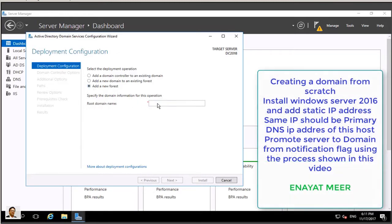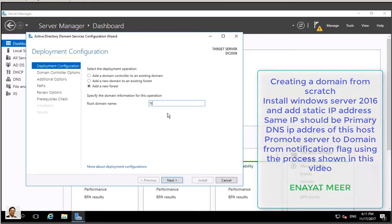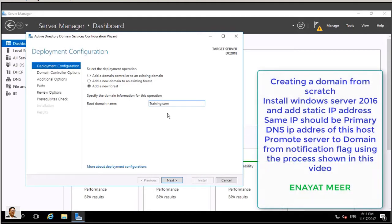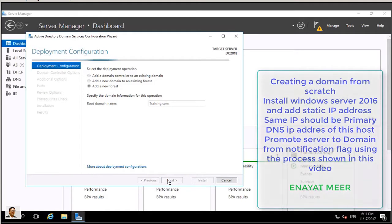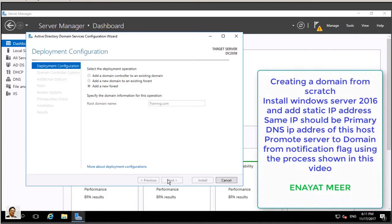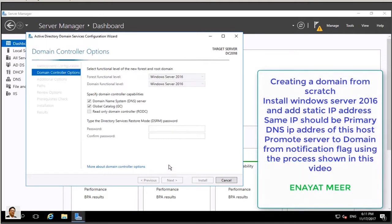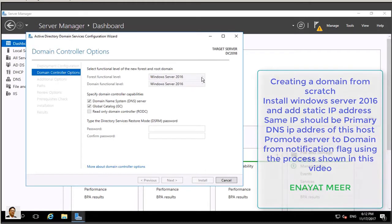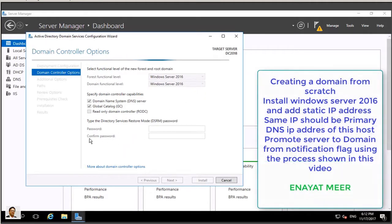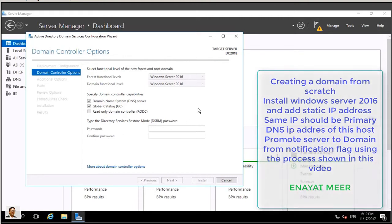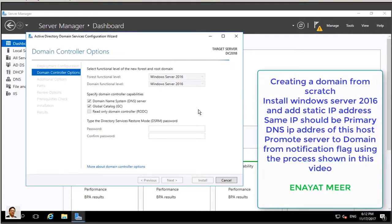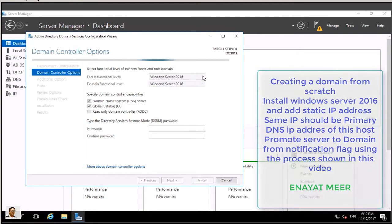Now we are not going to make this a backup domain controller. We are not going to make this server a child domain. We are going to make a root domain. I selected a name training.com. This will be a global catalog server and this will be a DNS which is not optional. You have to install DNS with your domain, so this is a requirement. Windows Server 2016 is my default forest functional level, also my default domain functional level.